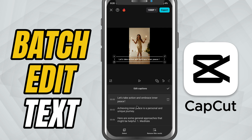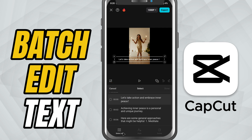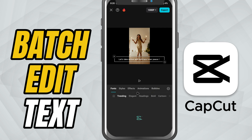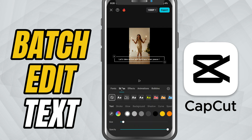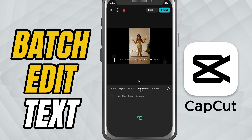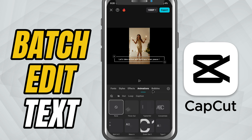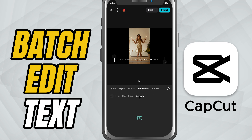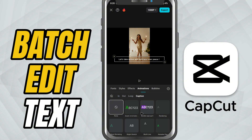Go ahead and tap on that. From here, you'll be able to change the font style, font size, text color, background color, position on screen, spacing and even animations. And all of these changes will apply to every caption in your timeline.